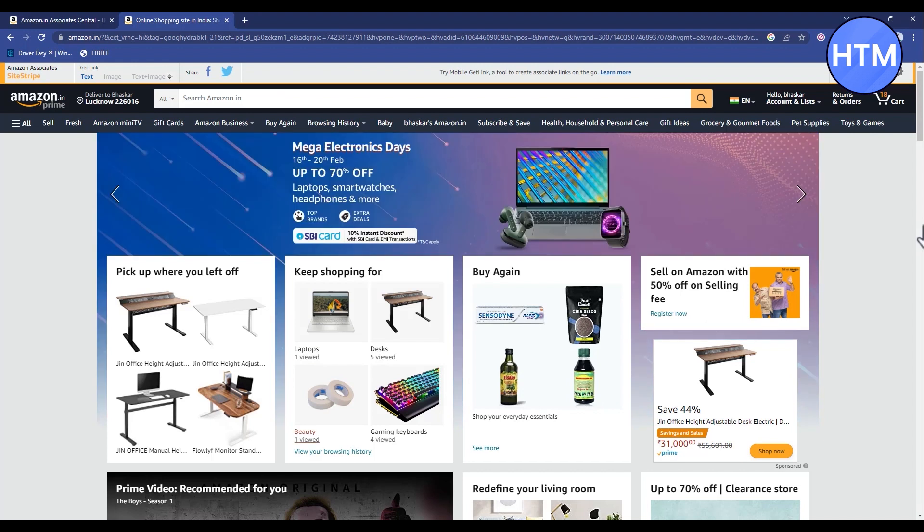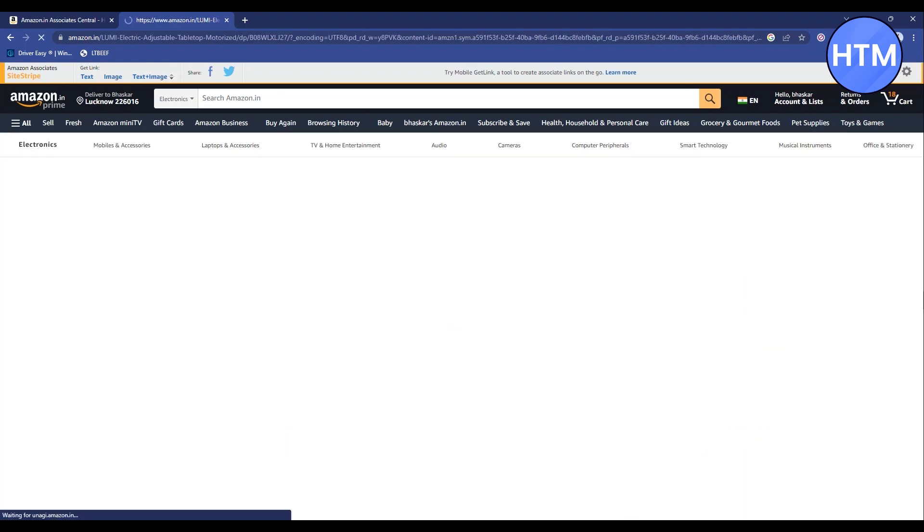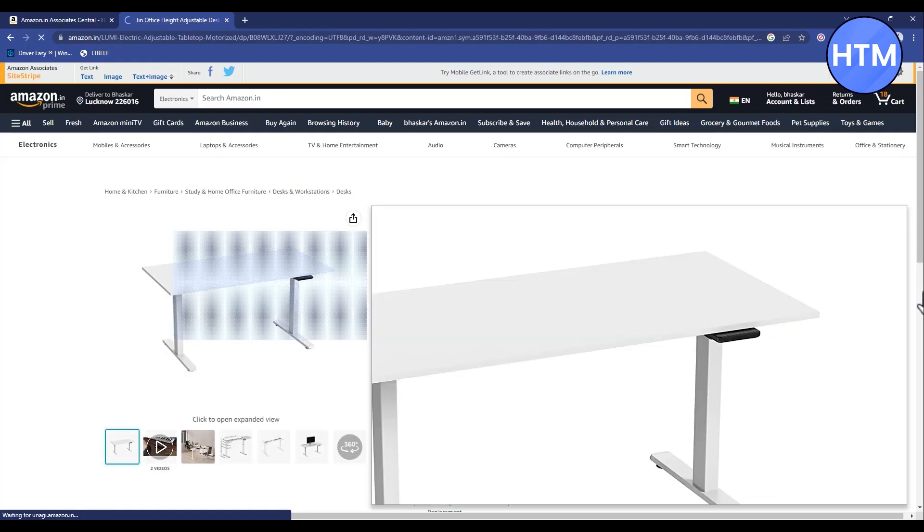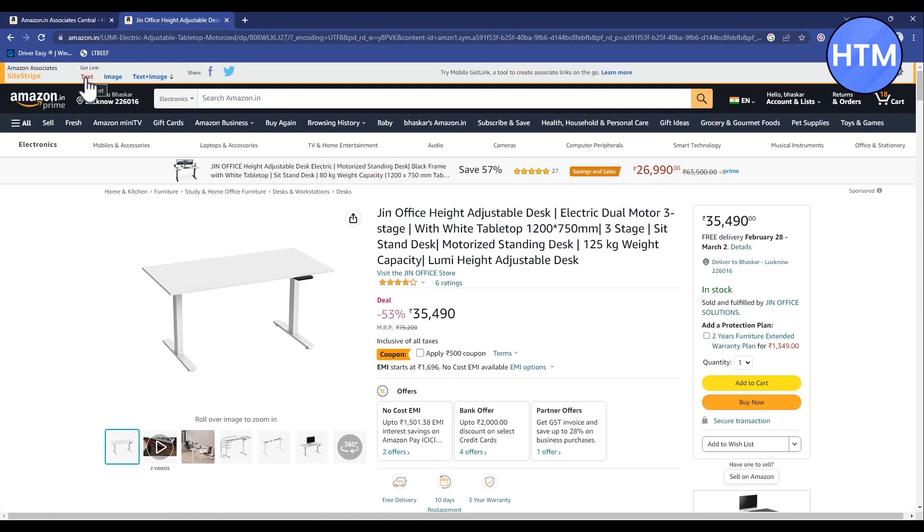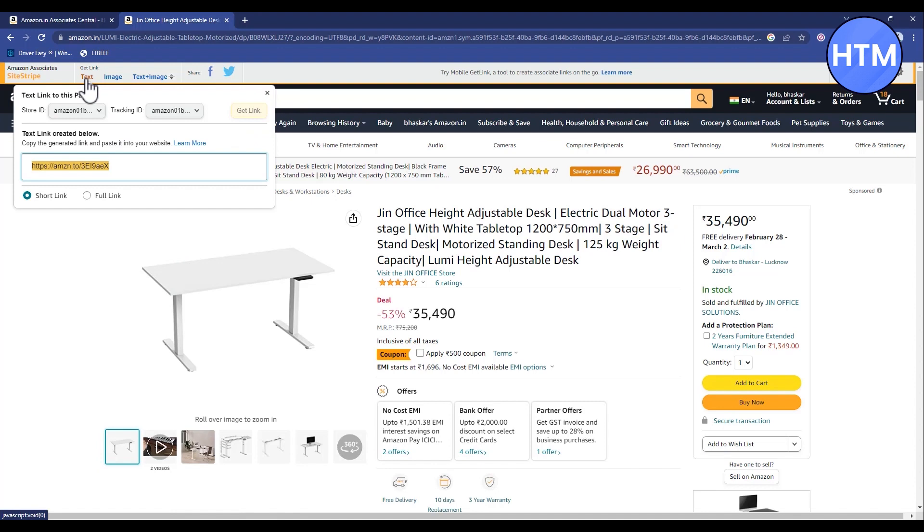Let's say for example this table. After the product is open on your web page, simply go to text over here and copy the link. You can also...